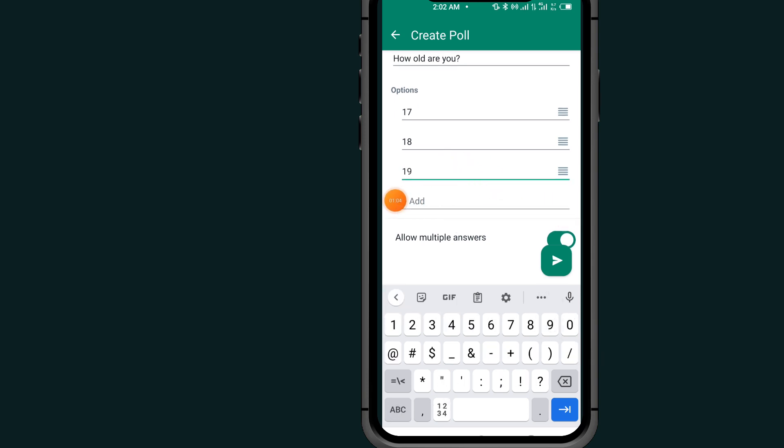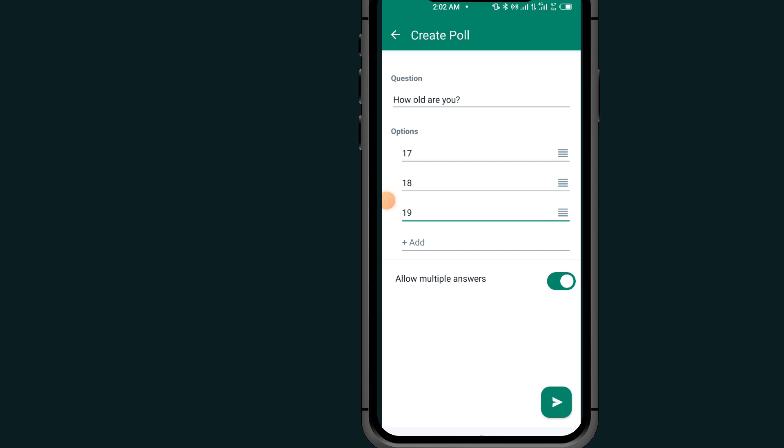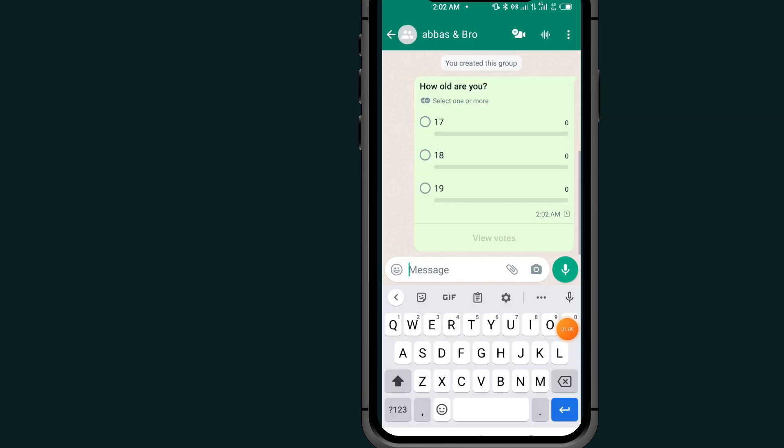After typing your options, tap on this send button. As you can see, now I created my poll and I sent it to this group.